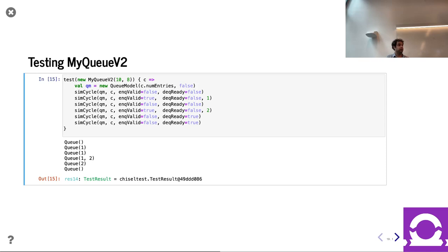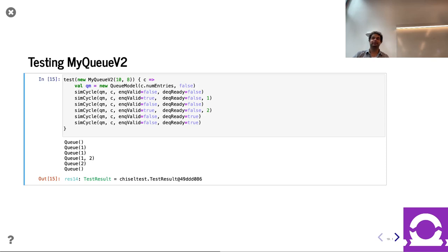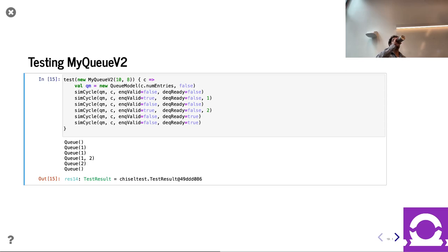This looks a lot better — this looks like a queue we recognize. Are we done? What are some shortcomings in this design? This particular design will not let you do the pipe thing — where if it's full and you're simultaneously enqueuing and dequeuing, it will not allow that. If it's full, it says it's full even if you're dequeuing.